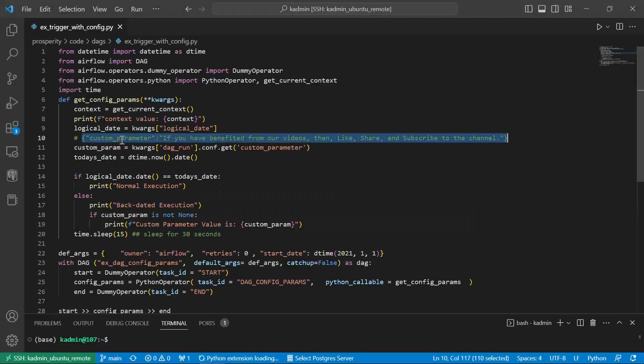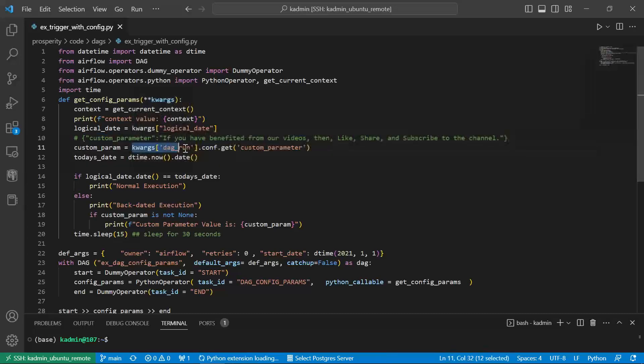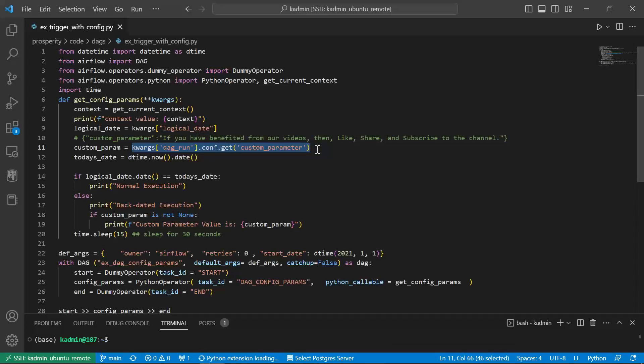Okay. We passed this as a dictionary object. How do we capture this information? So we can say kwargs dag_run config get and whatever is the key. You can pass multiple custom parameters and using the key.